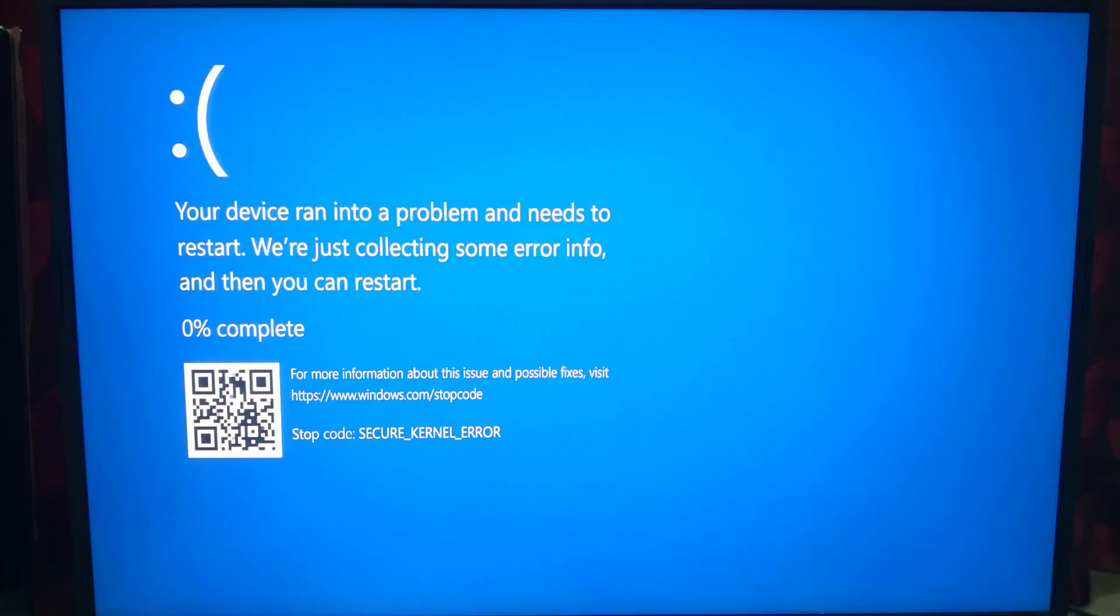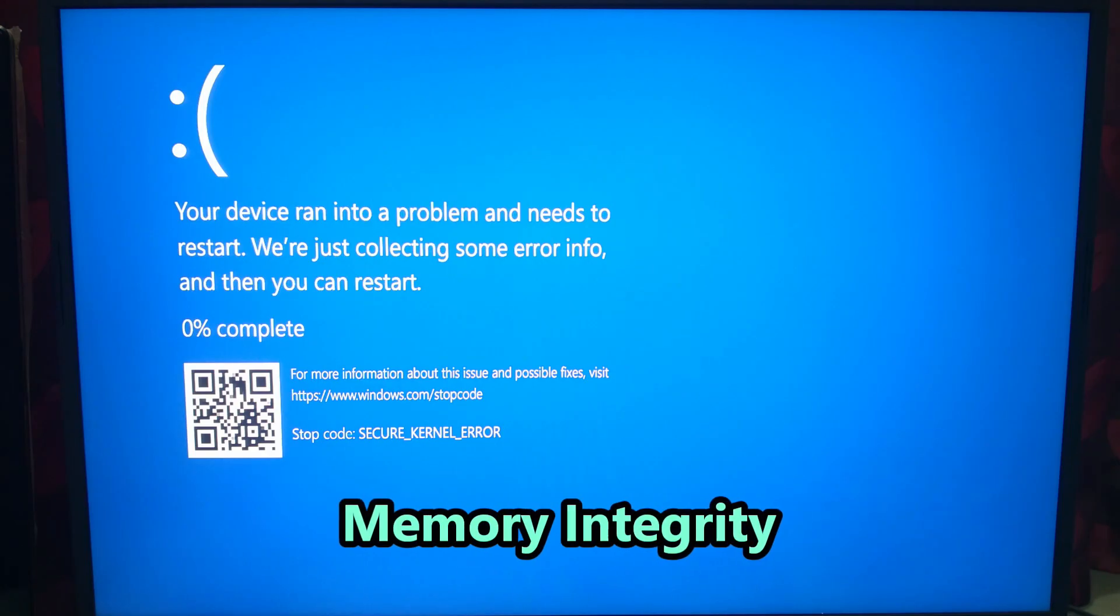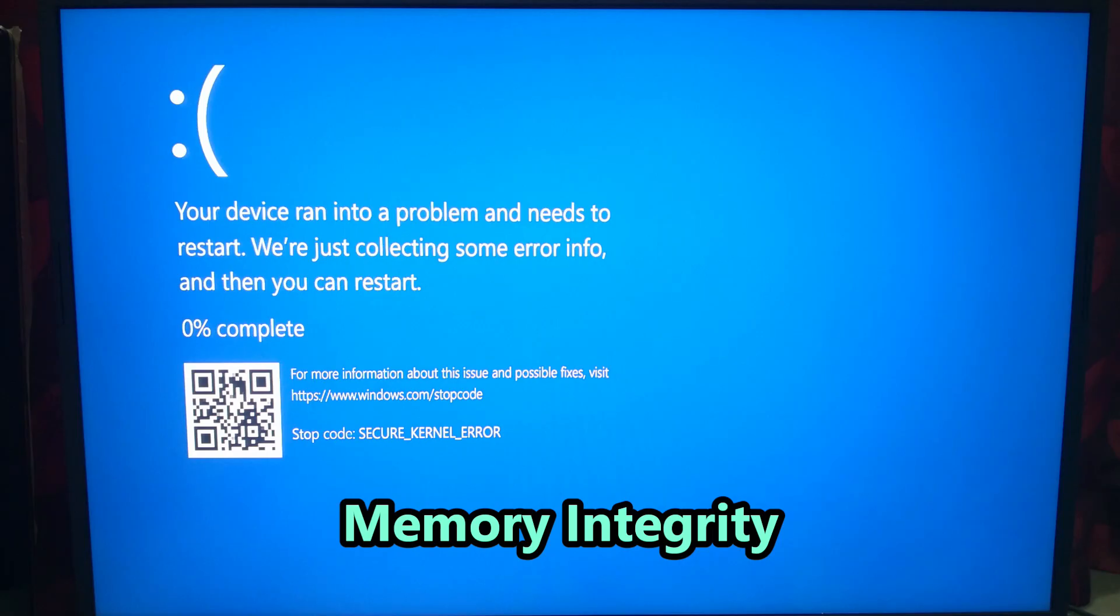This error happens when Windows crashes due to something breaking the secure kernel, usually caused by a feature called Memory Integrity. It's a part of Windows Security, but if a driver is not compatible with it, then your Windows may crash with this error.